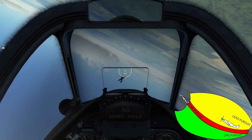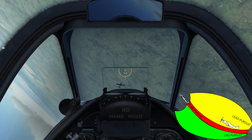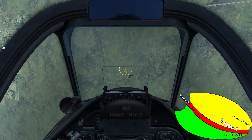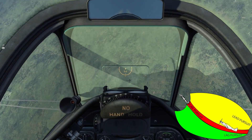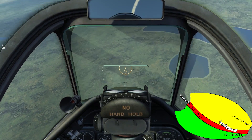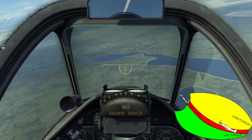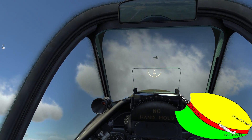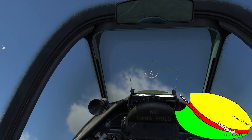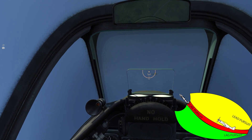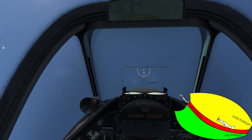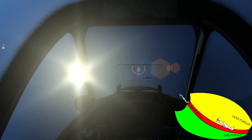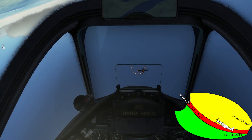Now let's talk about pure pursuit. Pure pursuit is basically putting your nose directly on the target. Don't get that confused with lead — running a pure pursuit does not mean you can get guns on target. If I'm pulling anything above one G I have to have lead on the target for my guns to actually hit.